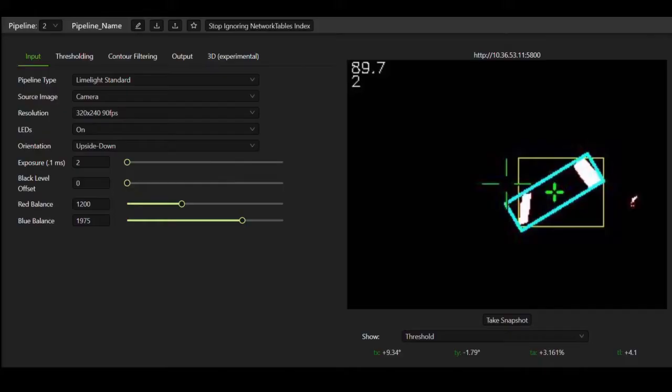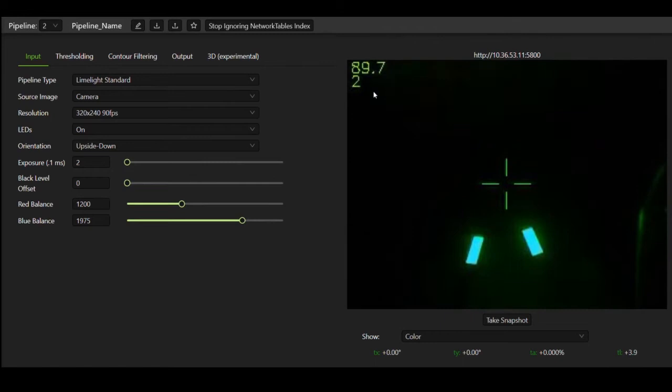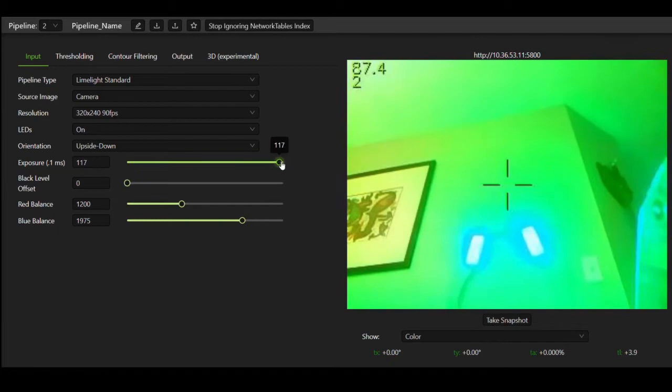So how do we isolate the vision target? First, let's go over a few terms. Exposure is the amount of time that our camera takes in light for an image. The camera opens its shutter, waits some time to gather light on its sensors, and then closes it again. By altering this exposure time, we can change how much light we take in from various objects for every frame.